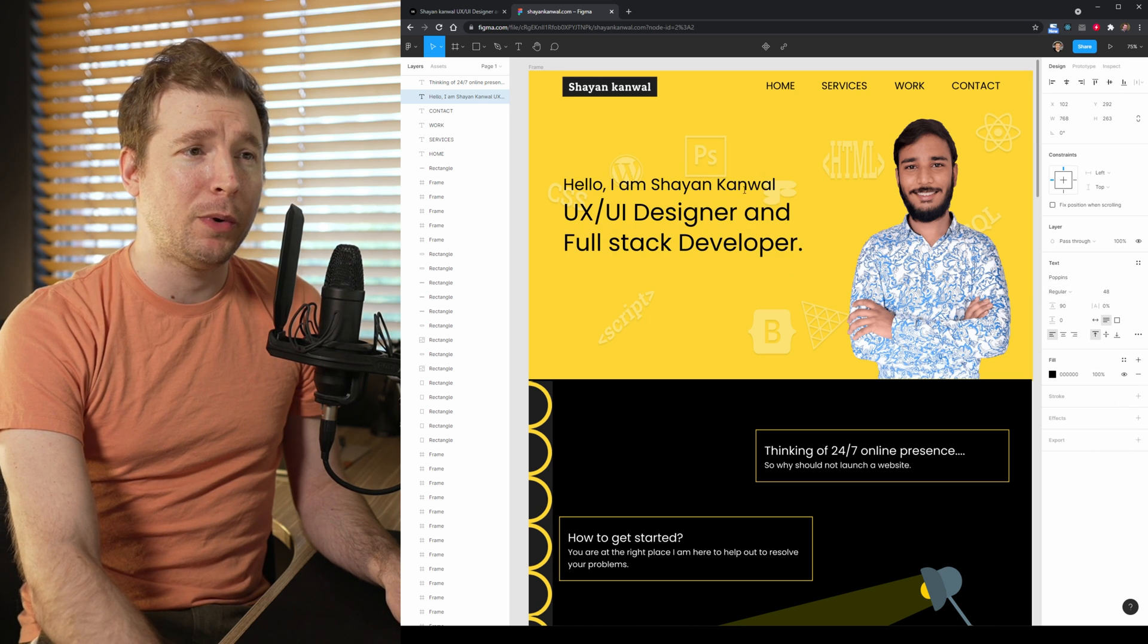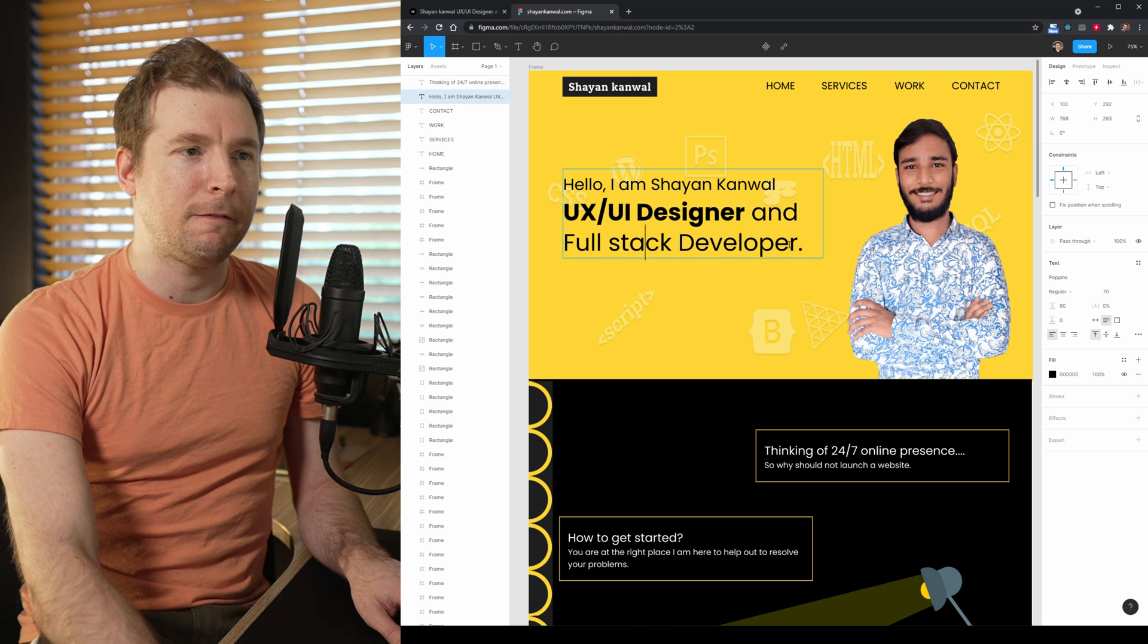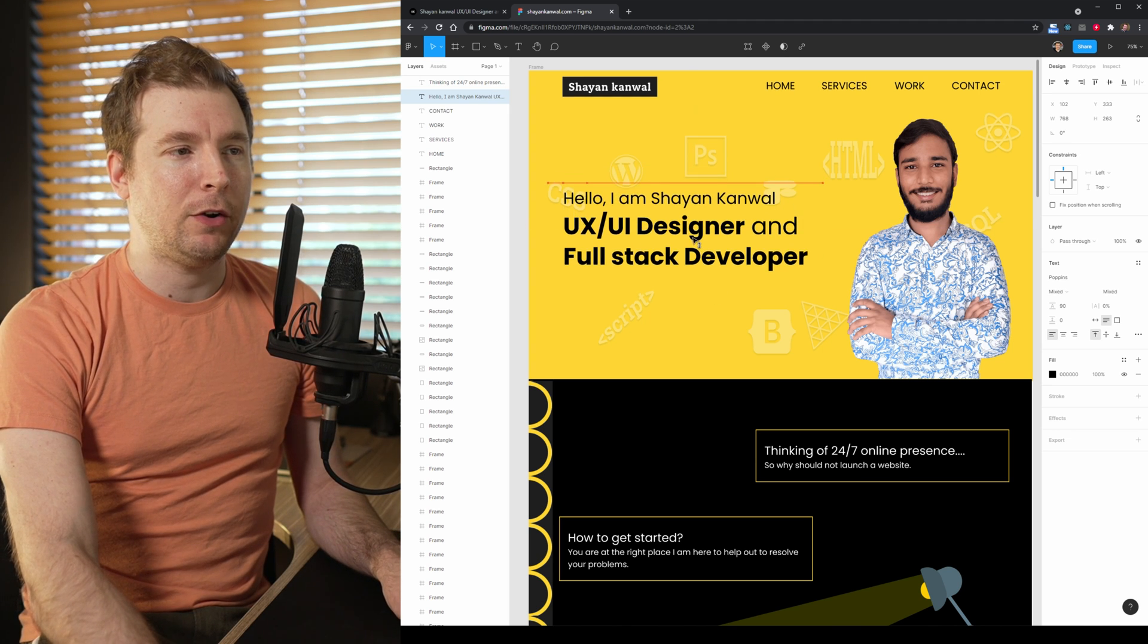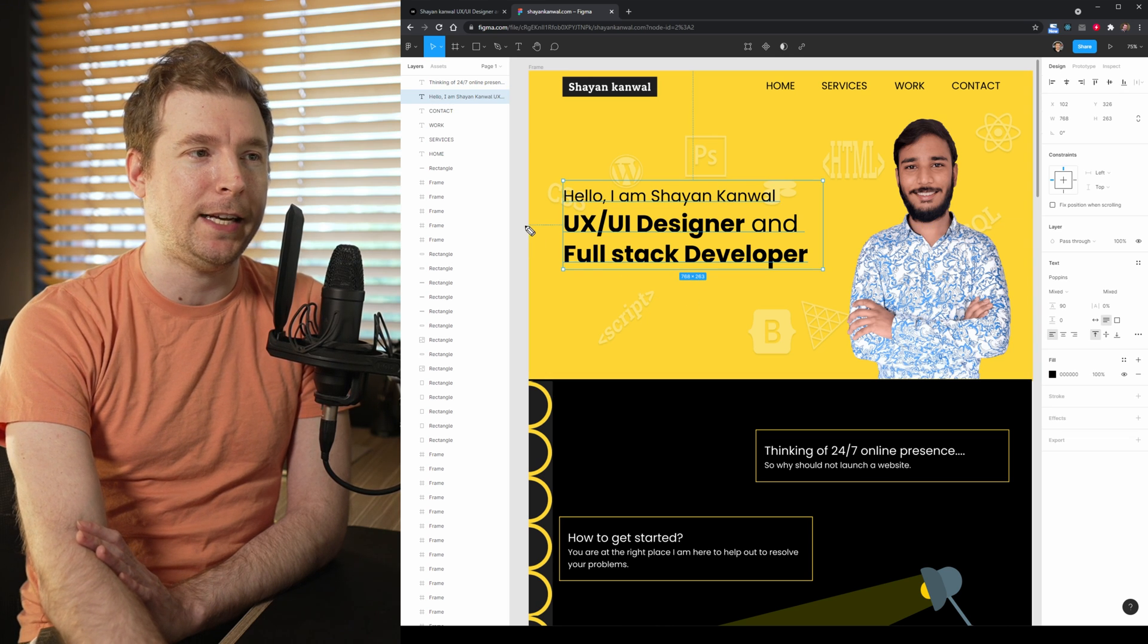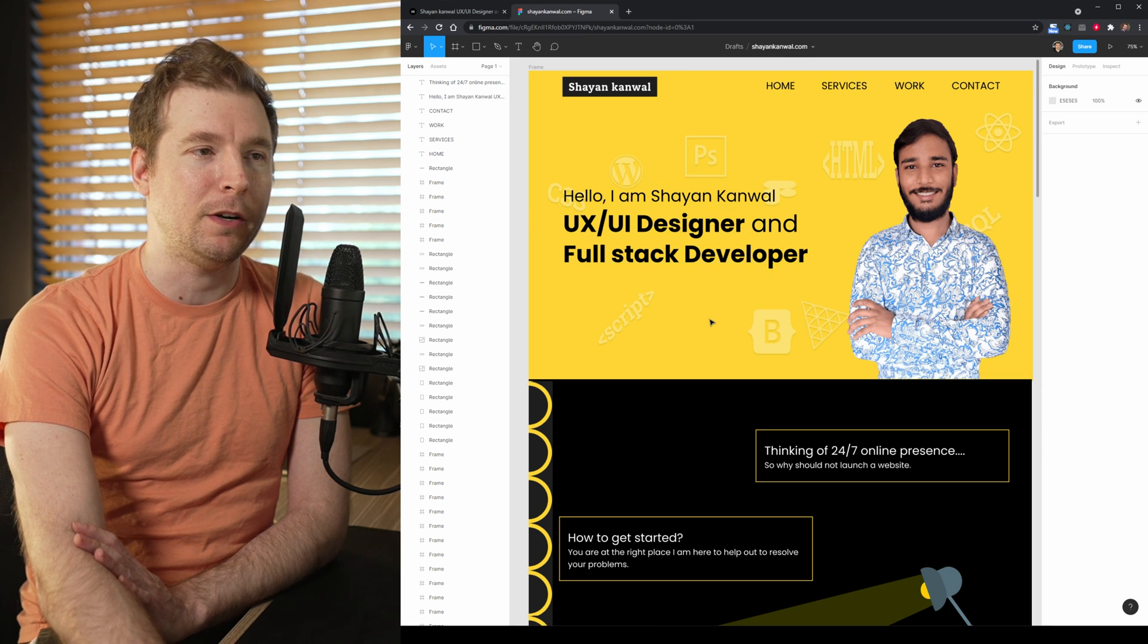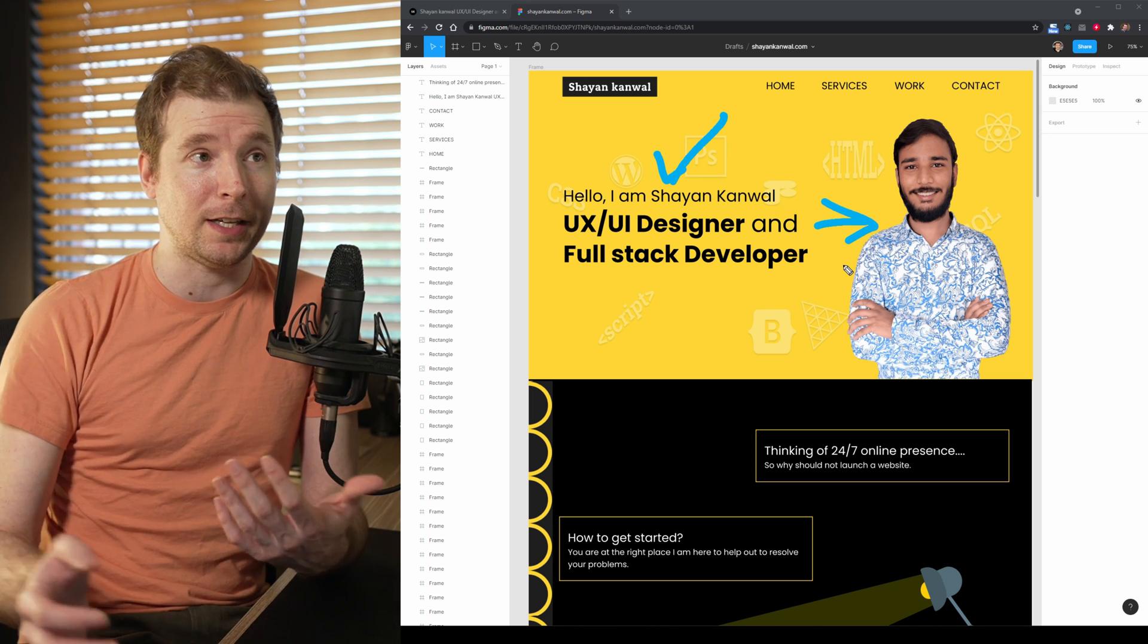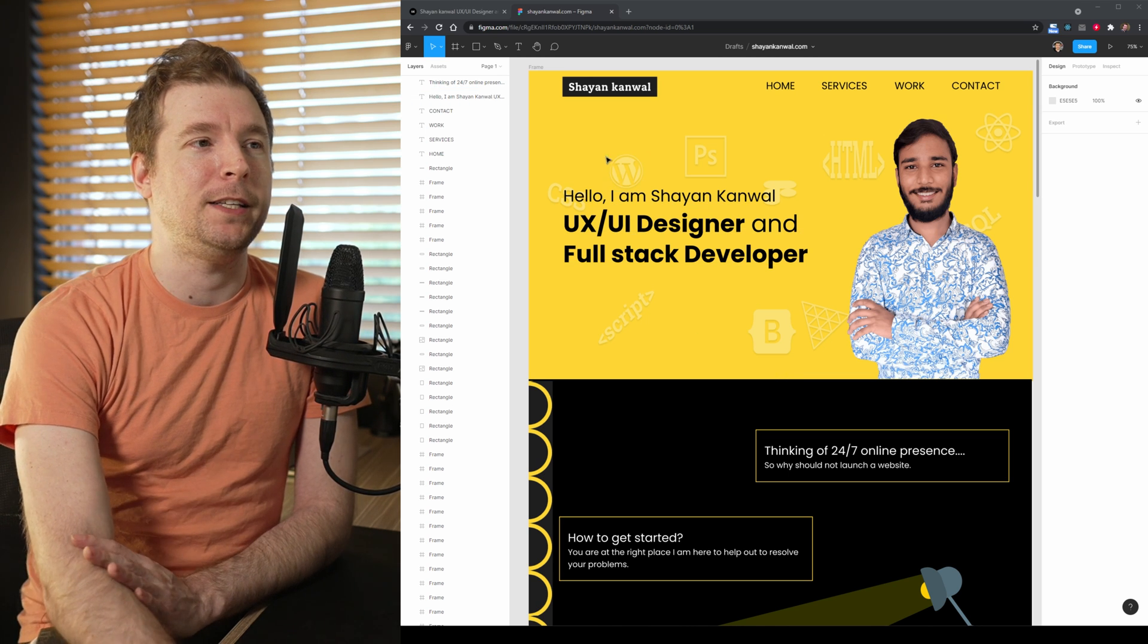This way, the UX stands out a lot more. And I think we can even do that for the full stack developer. So we can make those two things bold. So now if we have a look at this section, our eyes are immediately drawn to our text here. And this text immediately draws us to the UI, UX designer and full stack developer. Then the second priority is his name. And we get to see what he looks like here. So these small changes already make such a big difference to this homepage.